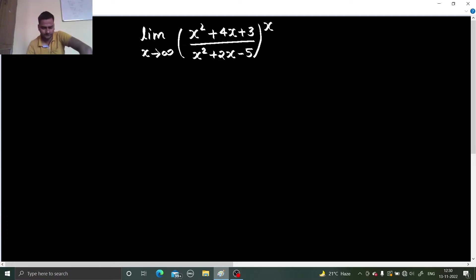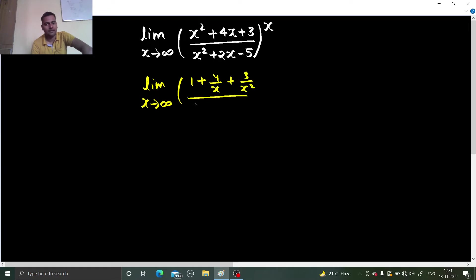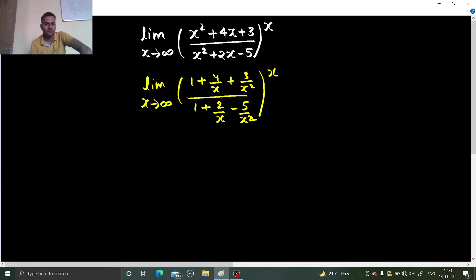First of all we need to check the form, and for that let's make some adjustment. Let's divide numerator and denominator by x². So we will get limit x tending to infinity of (1 + 4/x + 3/x²) divided by (1 + 2/x − 5/x²), raised to power x. Now 4/x, 3/x², 2/x, and 5/x² all become 0 because 1/∞ is 0. You are left with 1/1 which is 1, and power infinity.